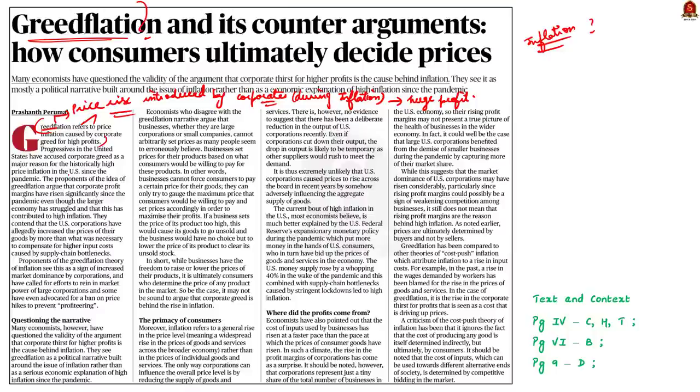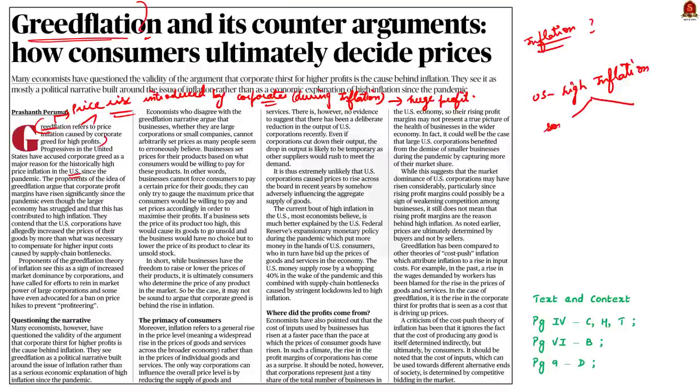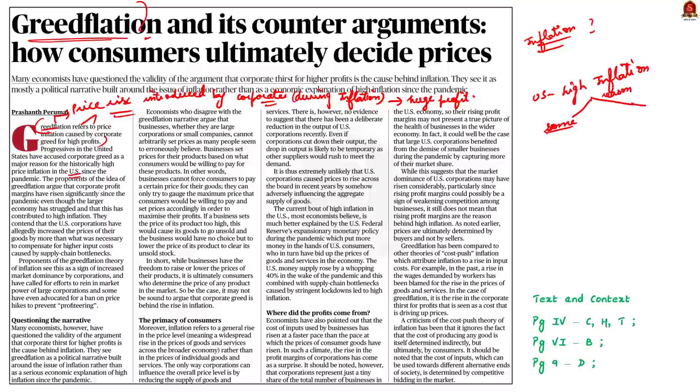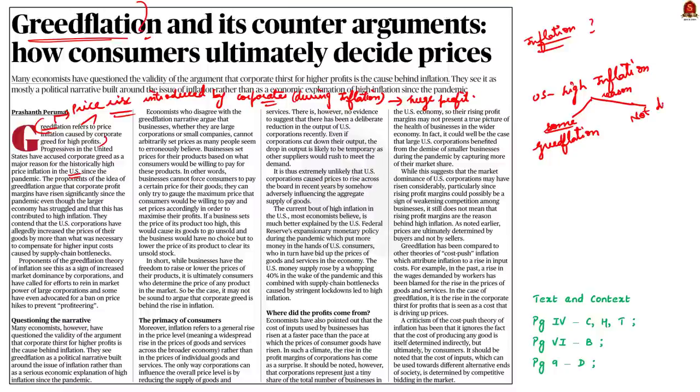Some economic experts are arguing that the cause of high inflation in US is due to greedflation. The experts are saying that corporate profit margins have risen significantly in the United States since the pandemic and this has contributed to high inflation. But some other economists argued that the price rise in the US during the COVID-19 pandemic is not due to greedflation. So, this is why the concept of greedflation appeared in the news today.